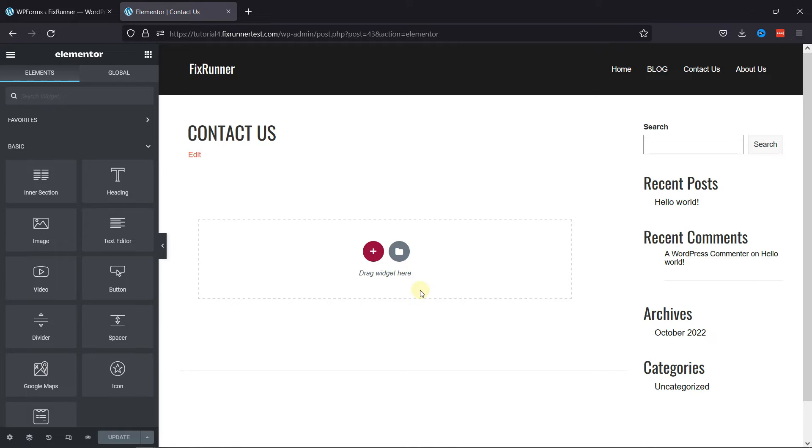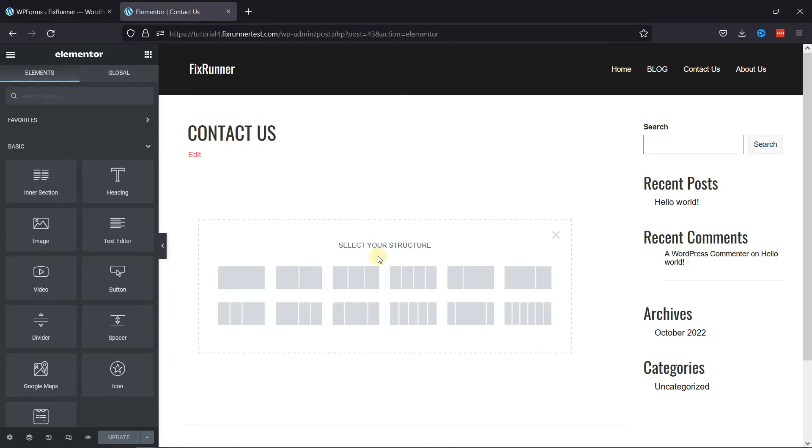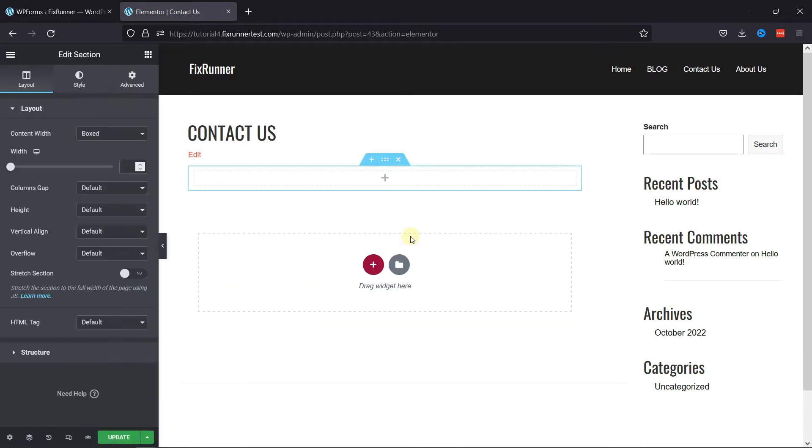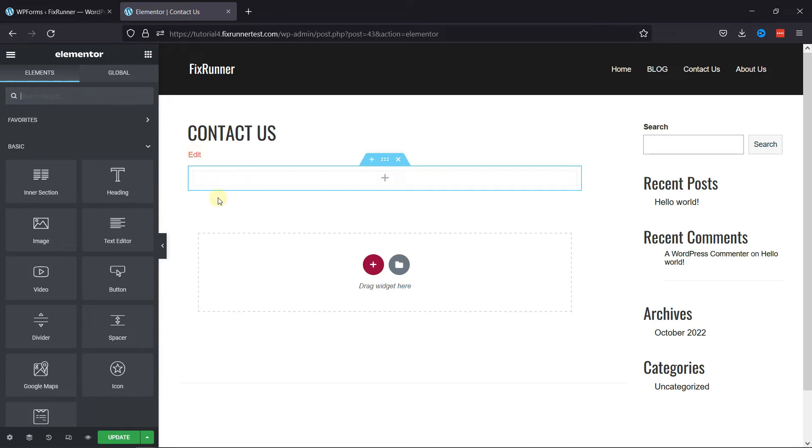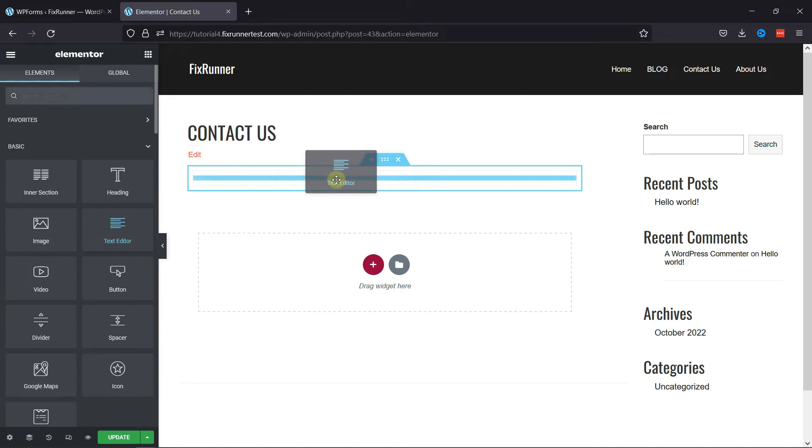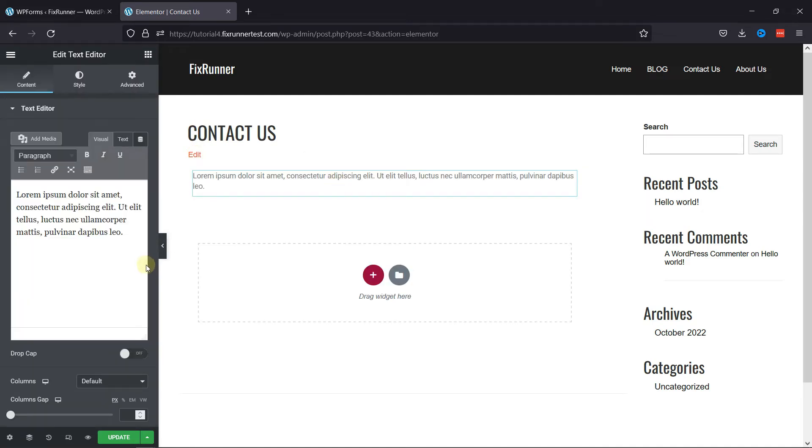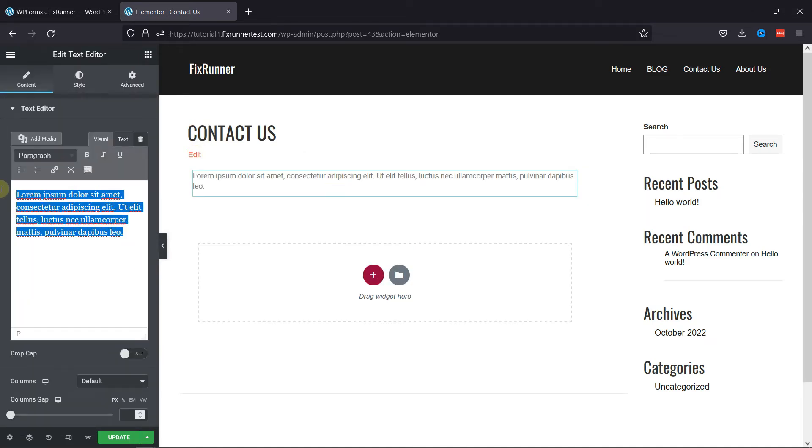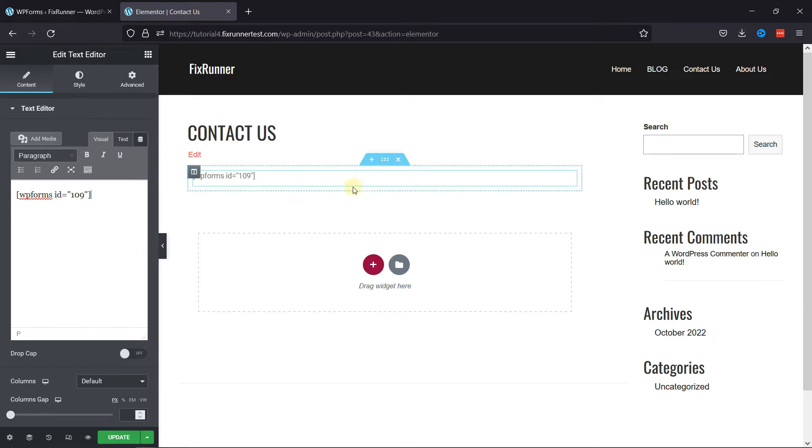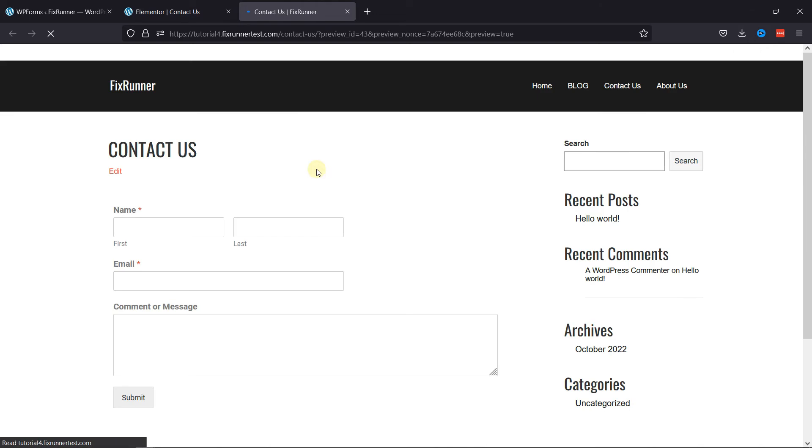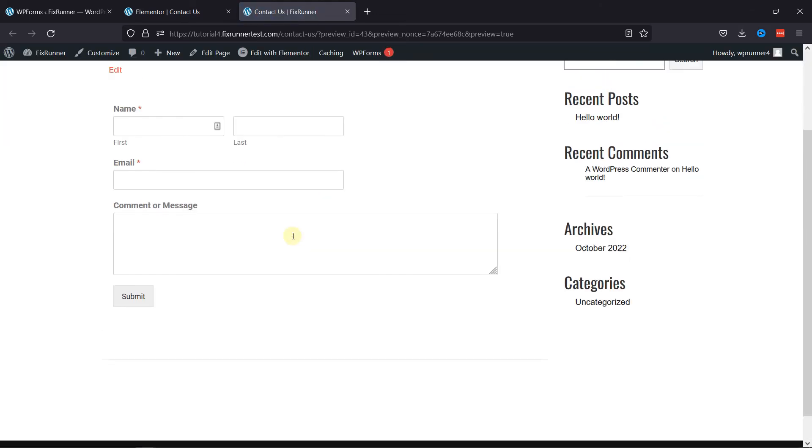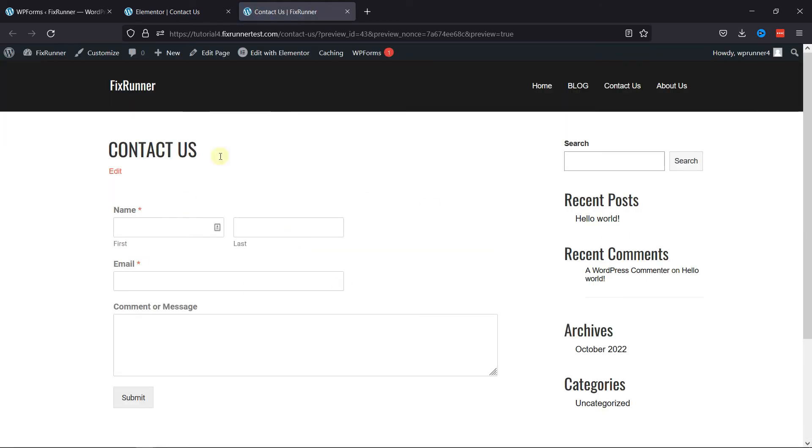Beginning with the first. Let's add a section. Now, I'll use text editor element here. Here on the left, we need to paste the shortcode here like this. And that's it. Let me show you the preview. You can see the contact form has been embedded here using the form shortcode.